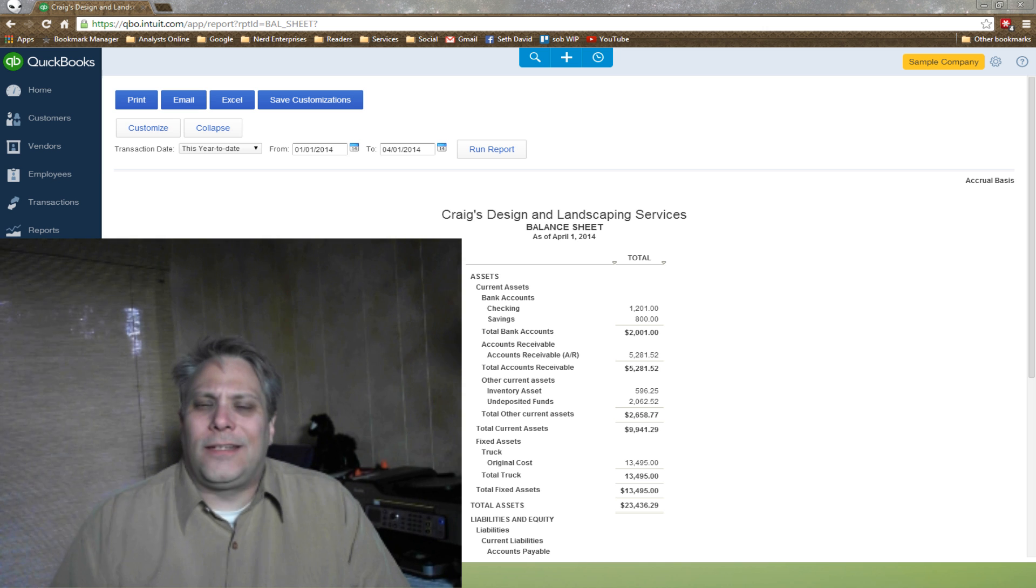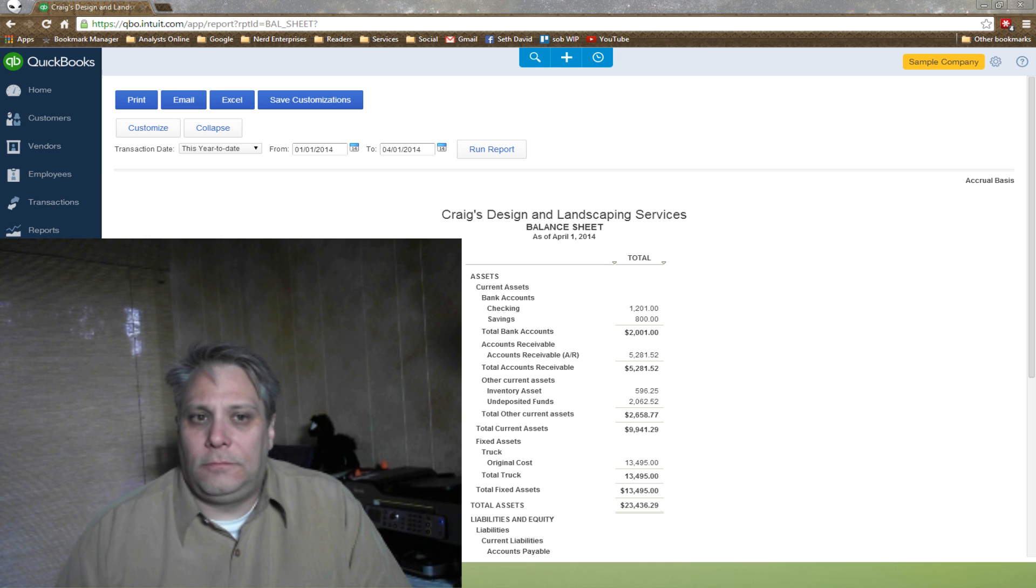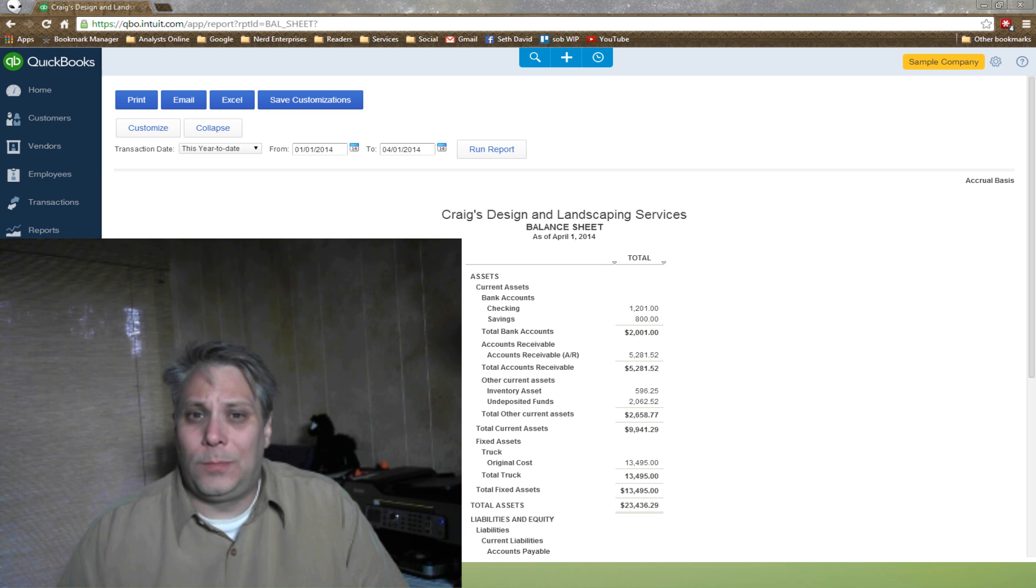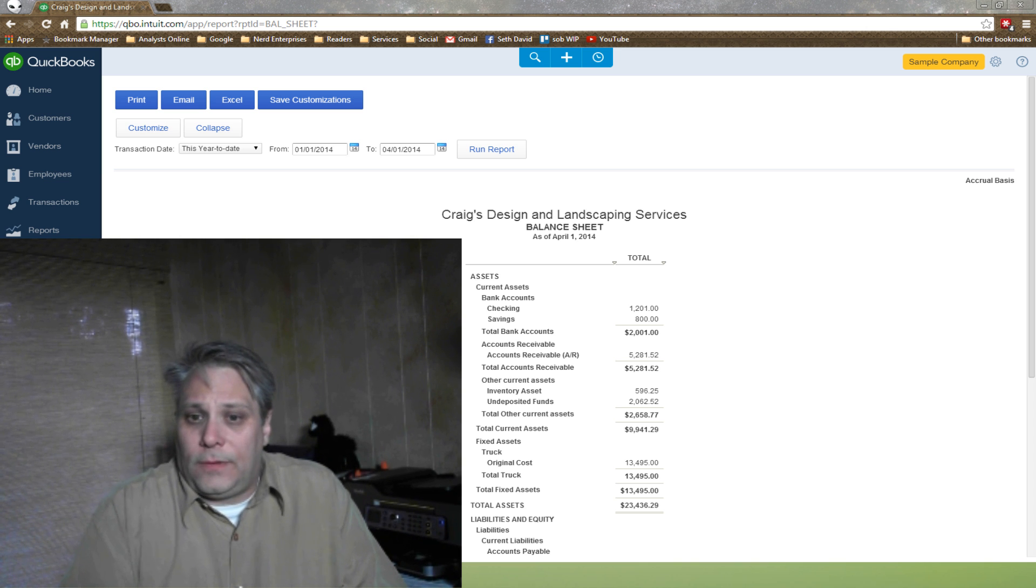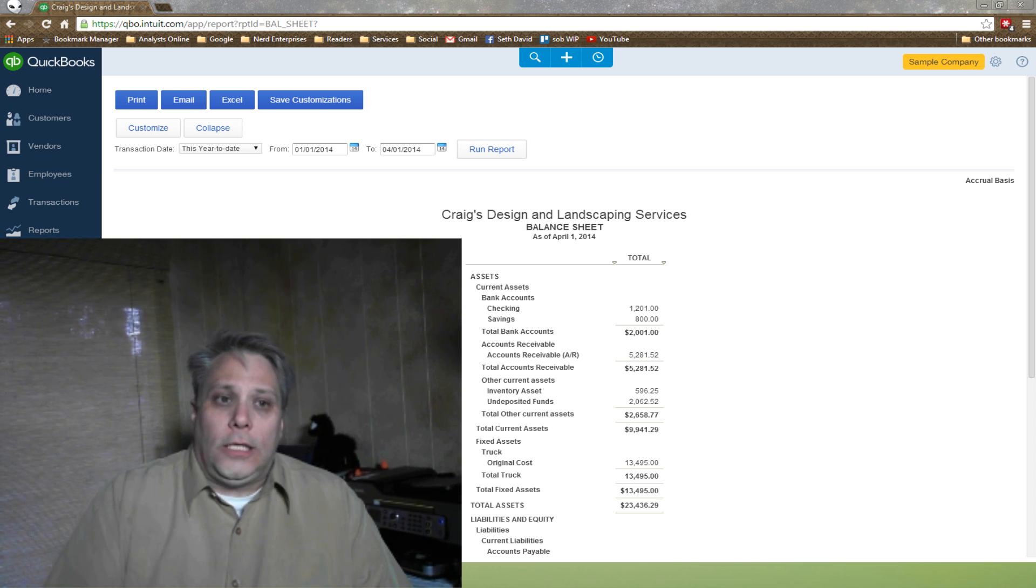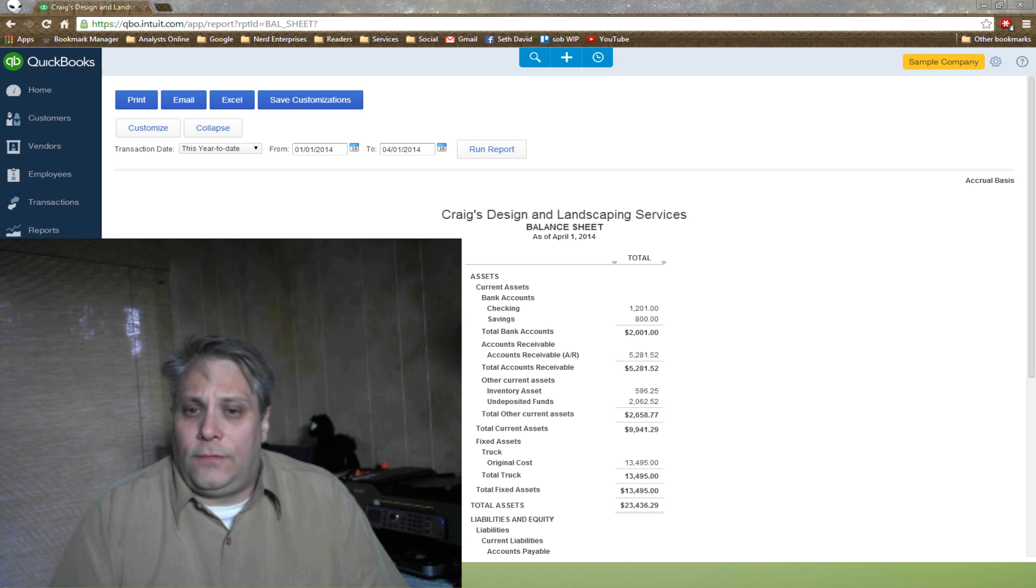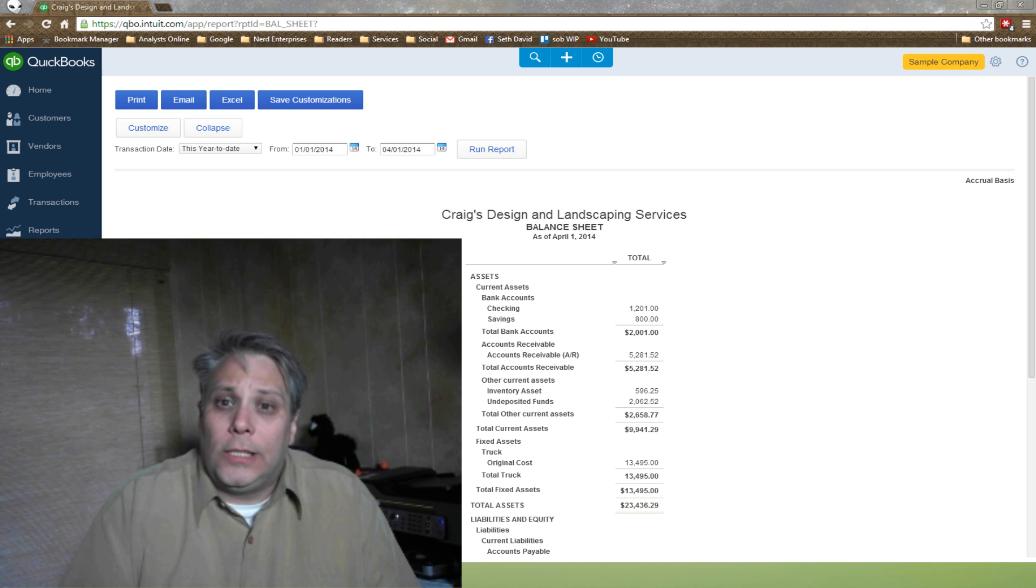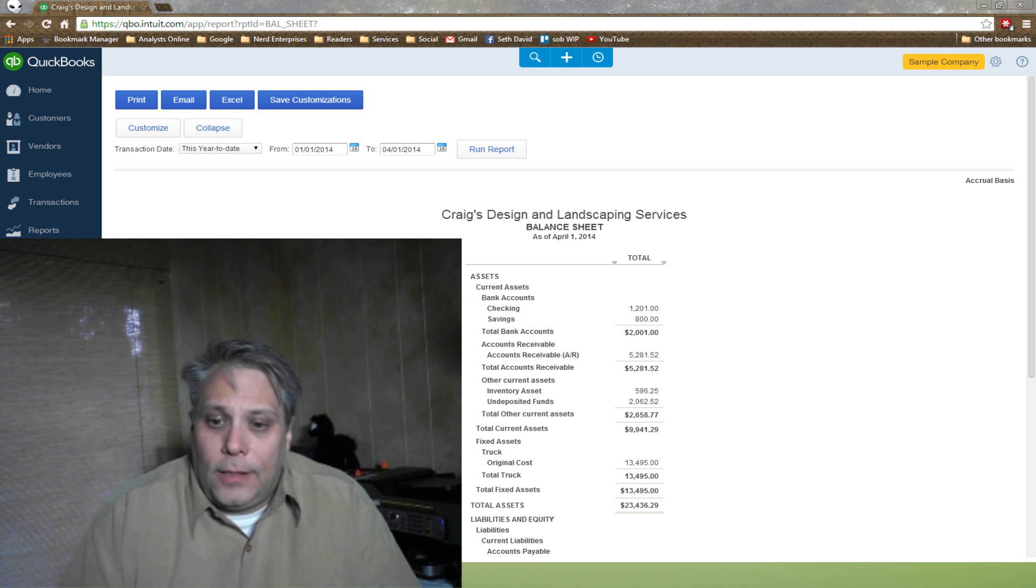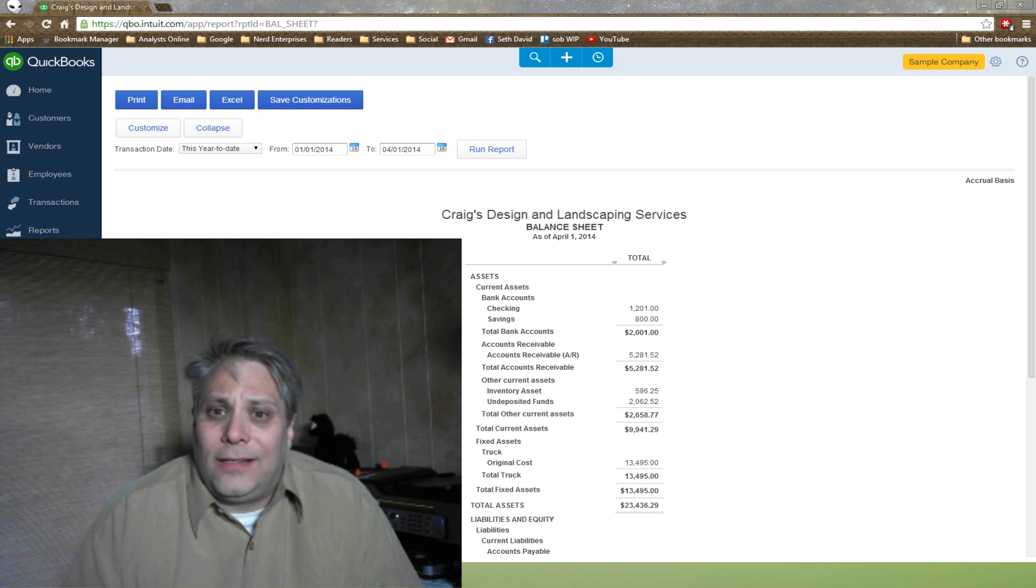The undeposited funds account in QuickBooks Online doesn't work any much different than the undeposited funds account in QuickBooks Desktop. But if you've never used QuickBooks Desktop, and for that matter, if you're getting into using QuickBooks and QuickBooks Online as your very first experience or exposure to an accounting product, then you may not know what the undeposited funds account is.